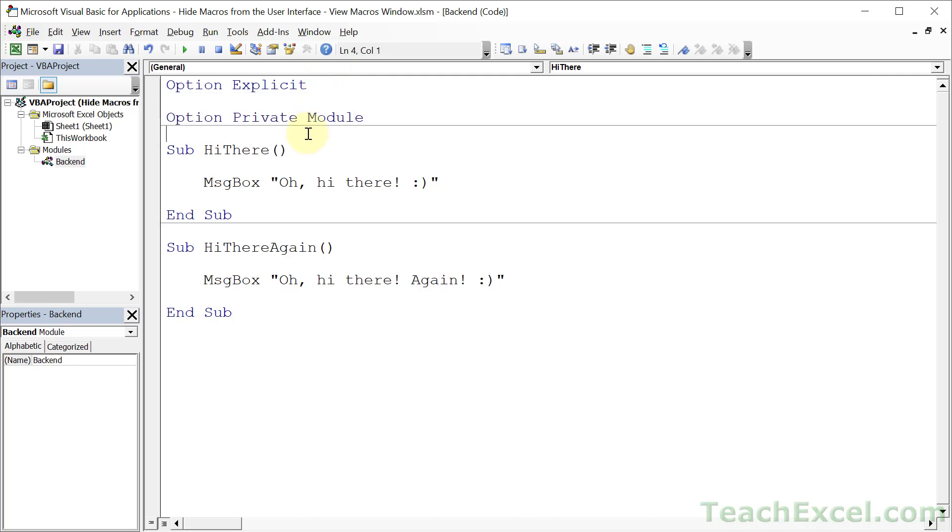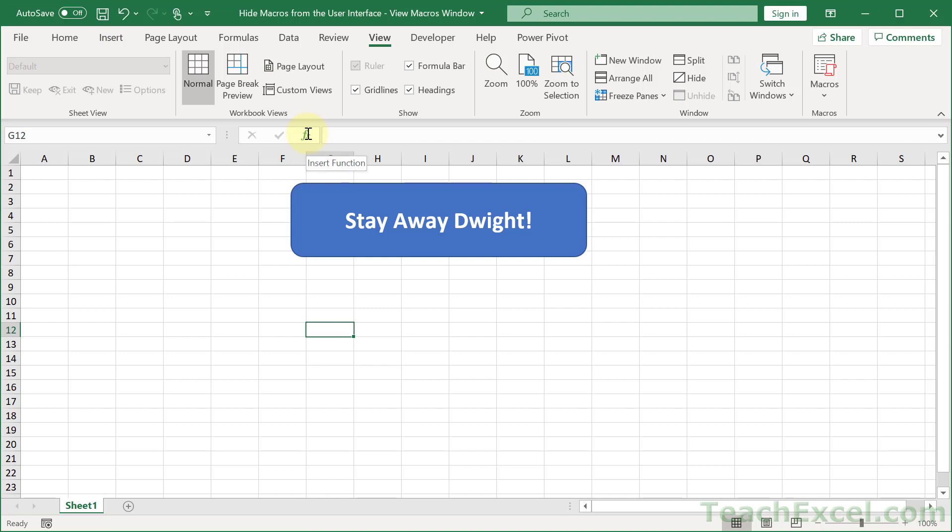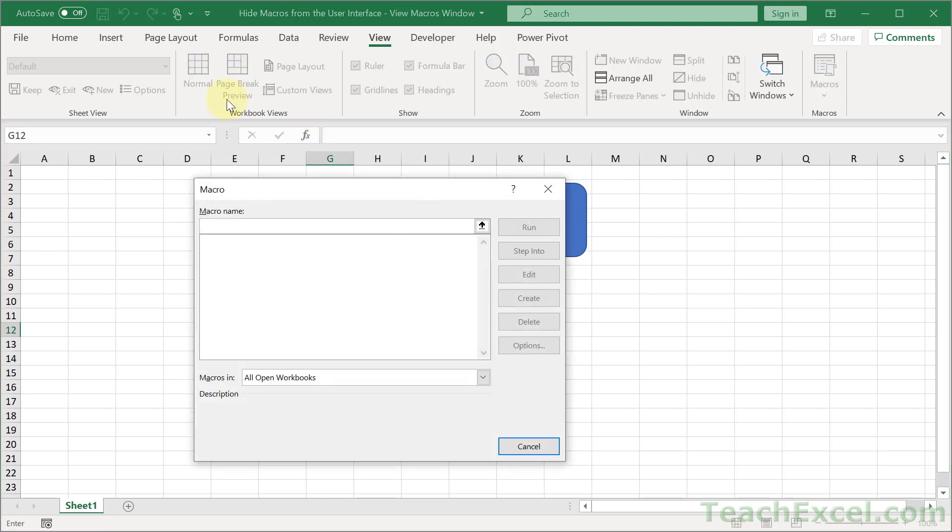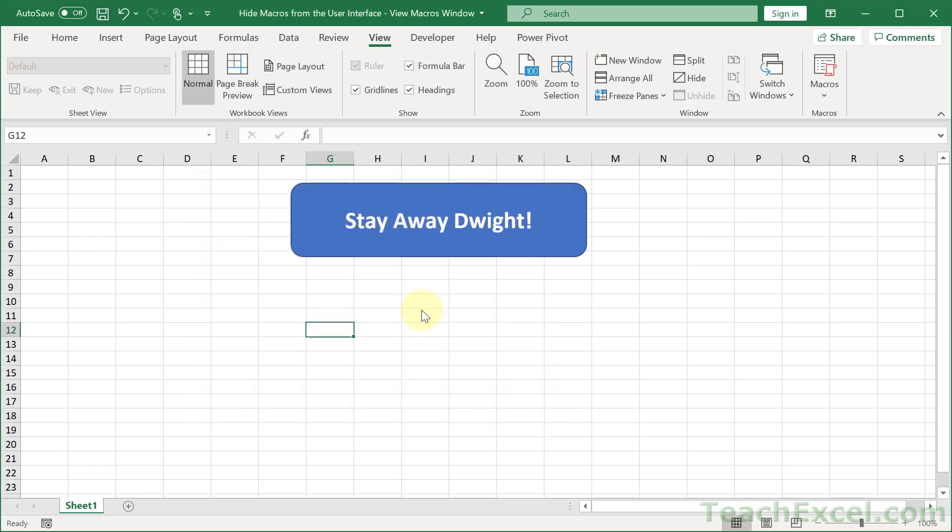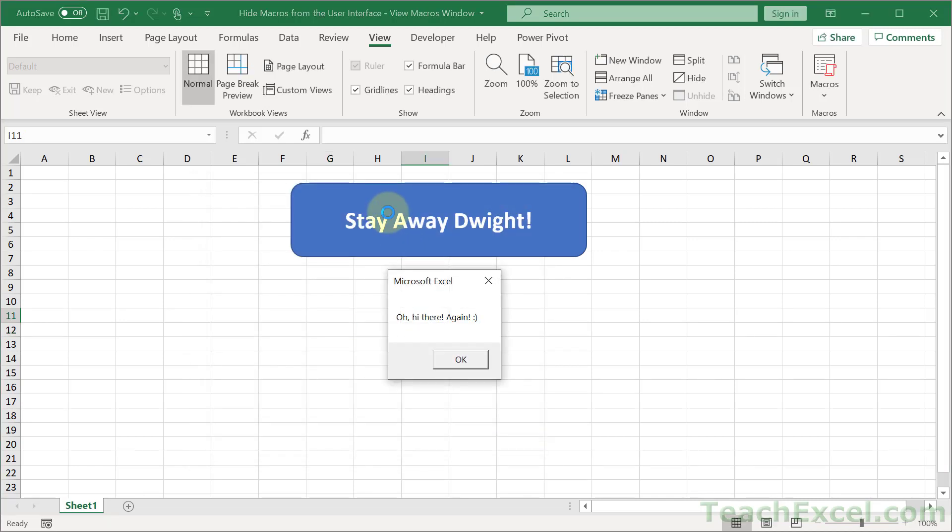We go back here, hit Alt+F8, the macros are gone. Now if you already assigned them to a button they can still be run, so it's not like they are permanently disabled or anything like that.